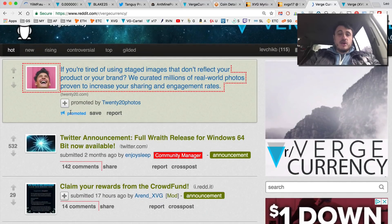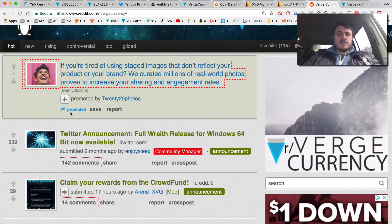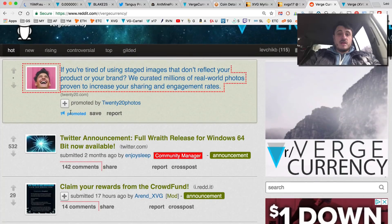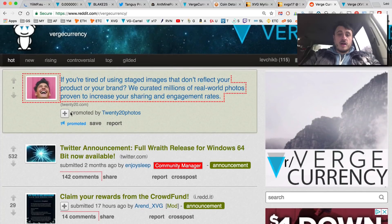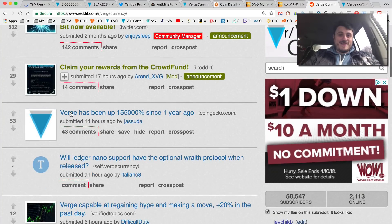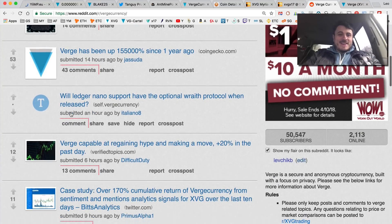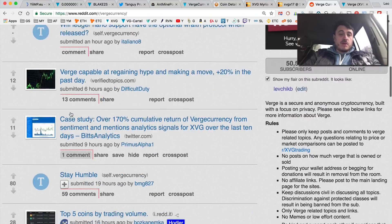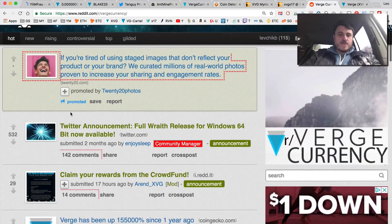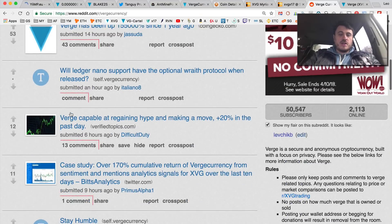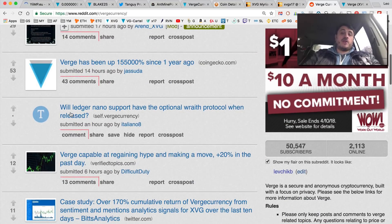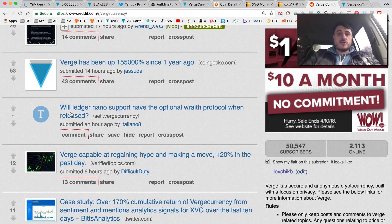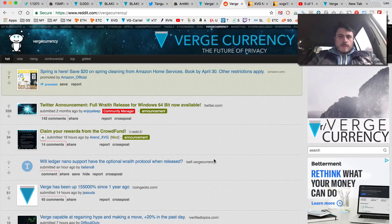They can call me a FUDster all they want but this is real, this is going on. Unfortunately the people on Reddit are talking about the massive price increase and how they're all going to buy Lambos instead of talking about what's really going on.